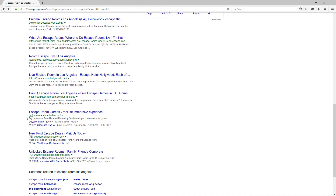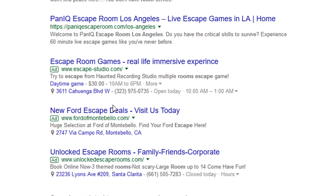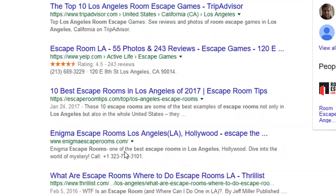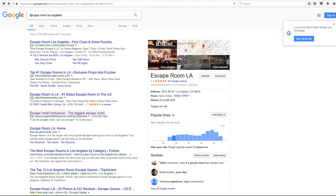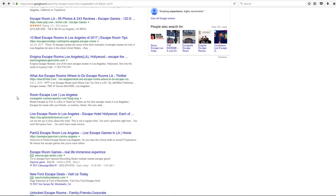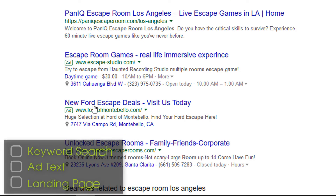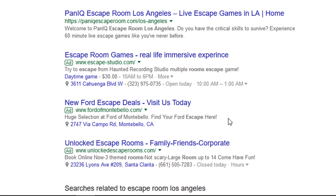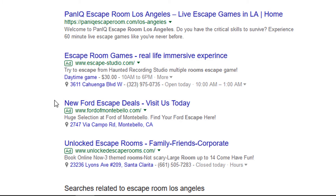One other thing I notice is at the bottom there's a new Ford Escape deal — so obviously very poor message match there by Ford of Montebello. They are mistakenly targeting the keyword Escape Room Los Angeles, probably using very broad keyword matching. This would be a very poor message match. The text and the landing page are not going to match the keyword intent, so probably eventually AdWords is going to give this ad a very poor quality score and it will probably be eliminated — but it might take days or weeks for that to happen.